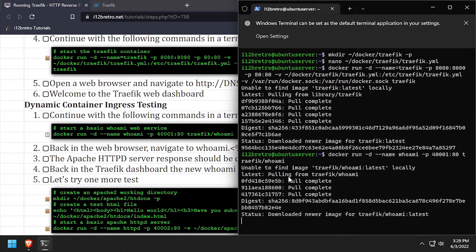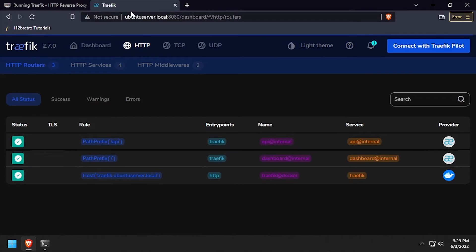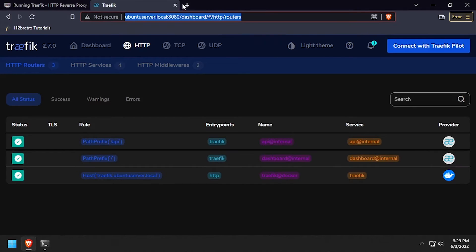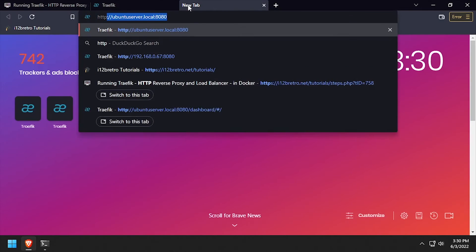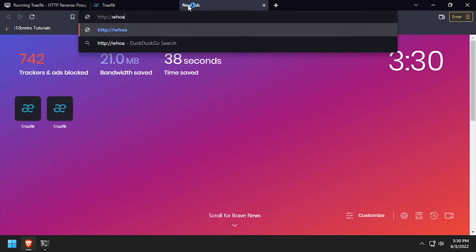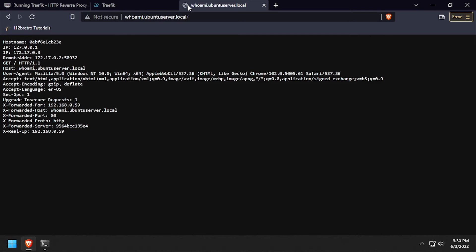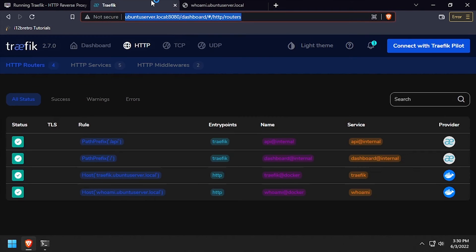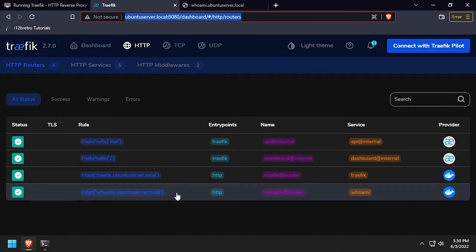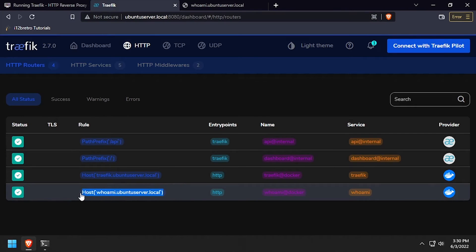To quickly test this functionality, we'll use the docker run command to start the Traefik whoami container. Traefik will see the new Docker container and automatically provision a reverse proxy for it based on the container name.